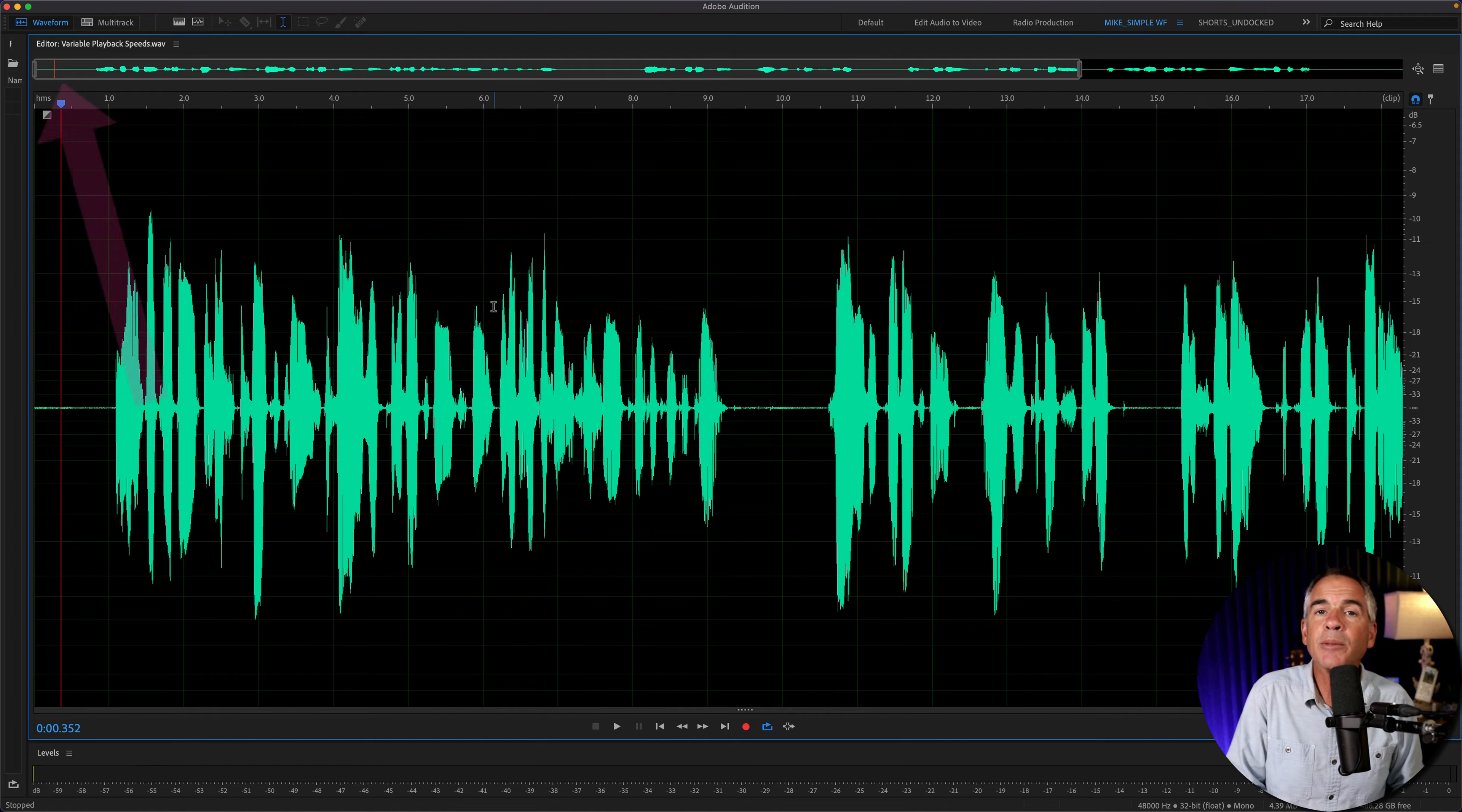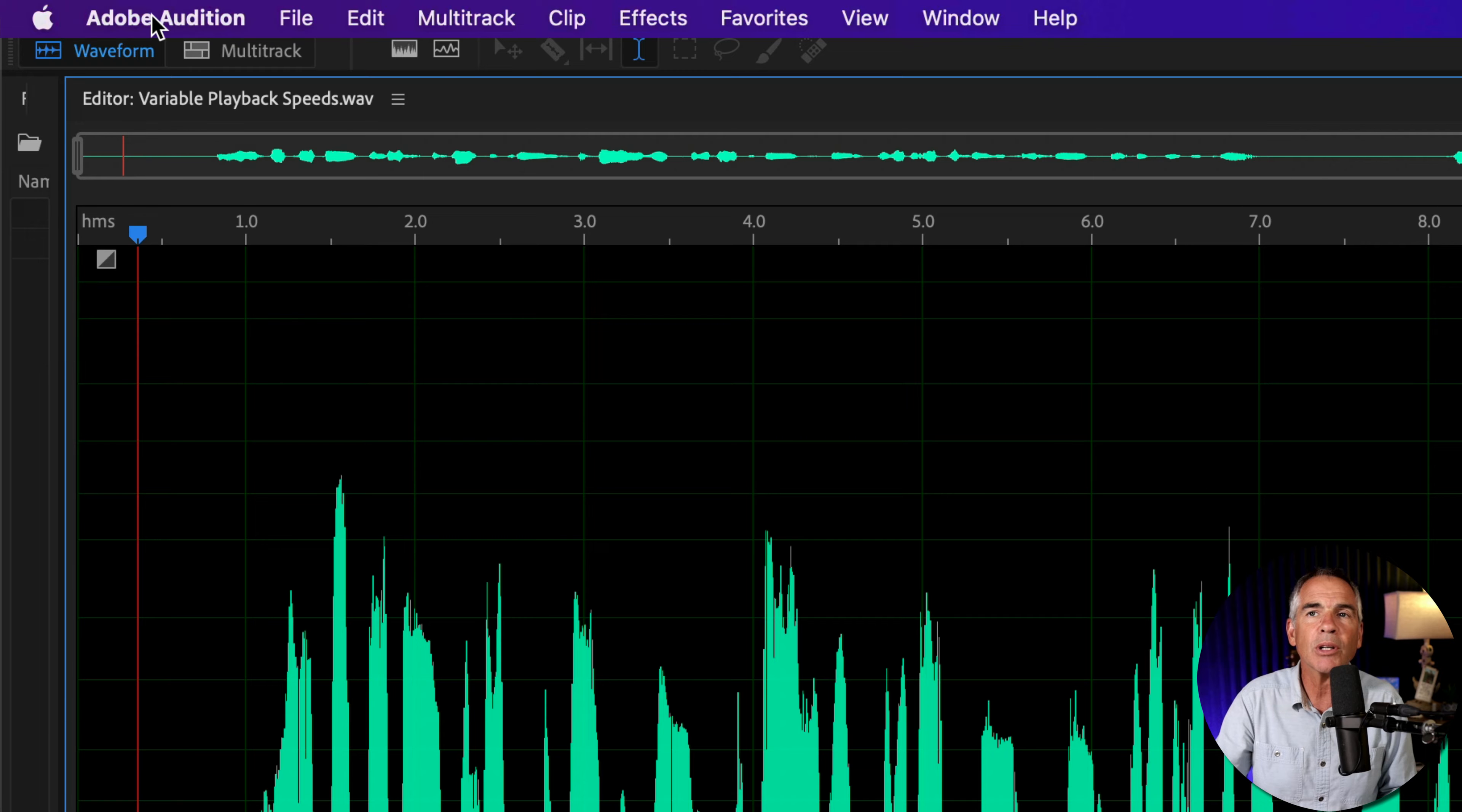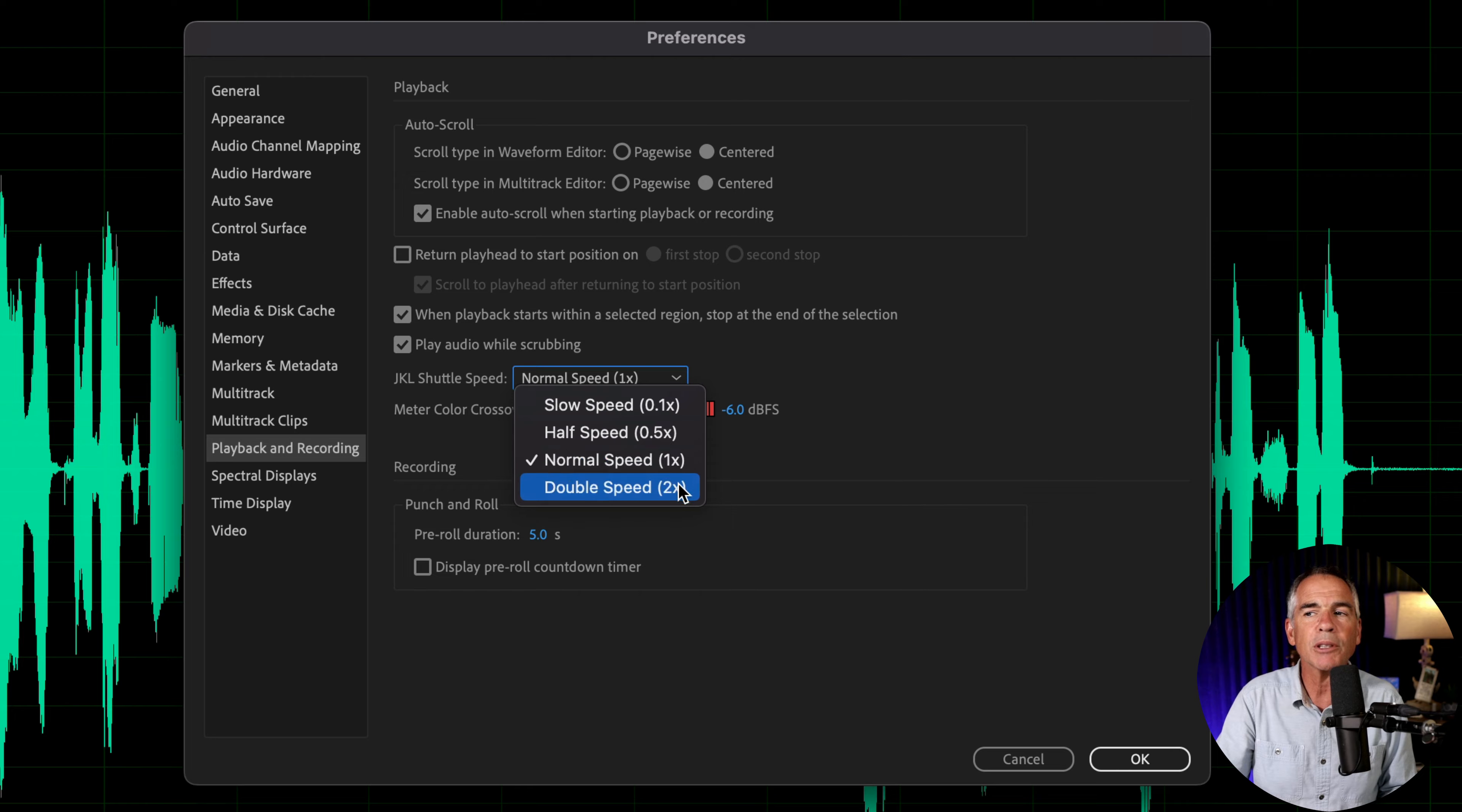And to customize the playback speed when using the J, K, and L keyboard shortcuts, just go up to the top menu, click on Adobe Audition, Settings, Playback and Recording. Go down to where you see J, K, L shuttle speed, click on the drop down where you have four options.